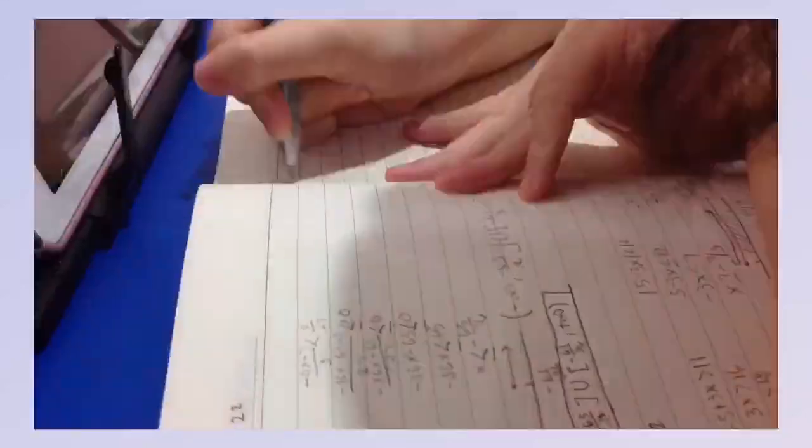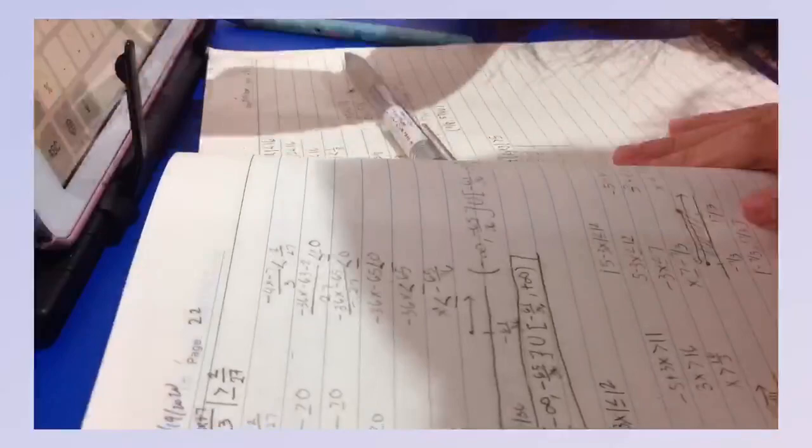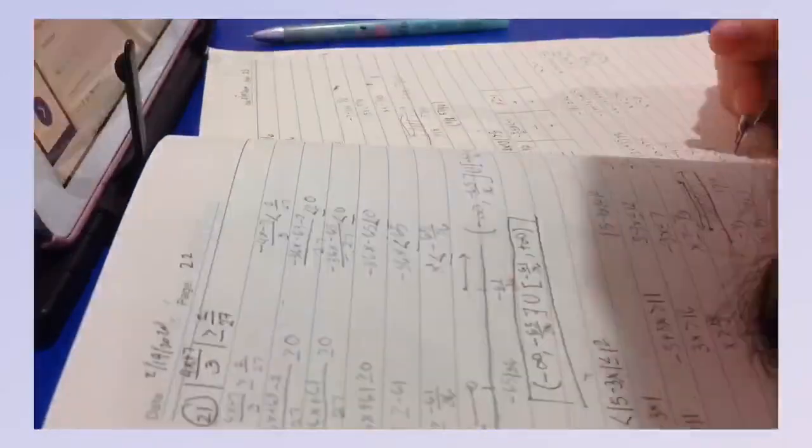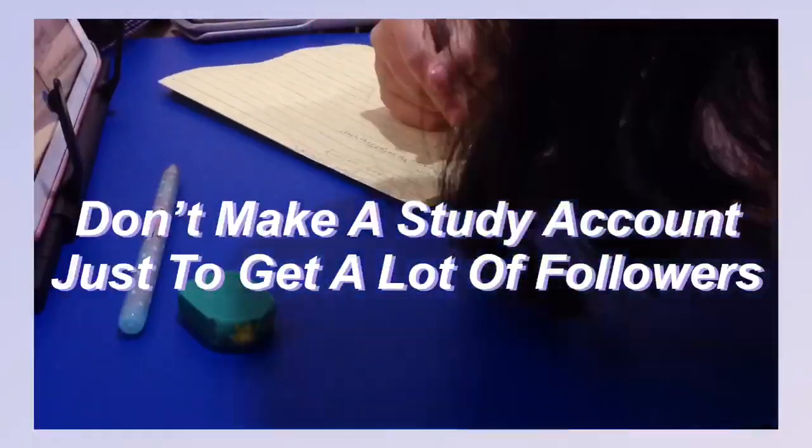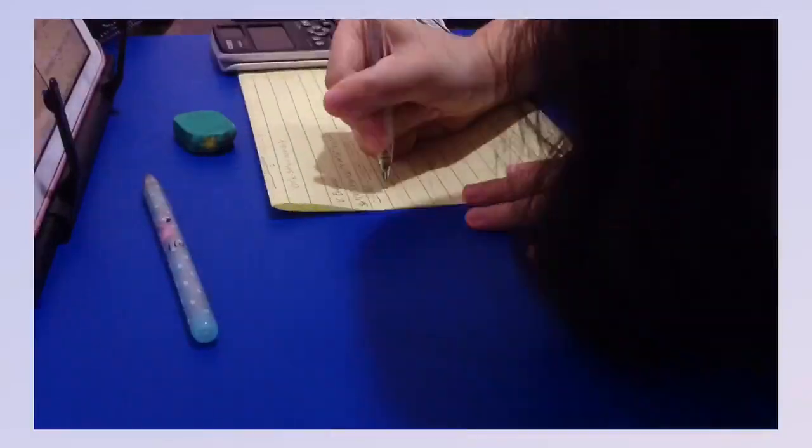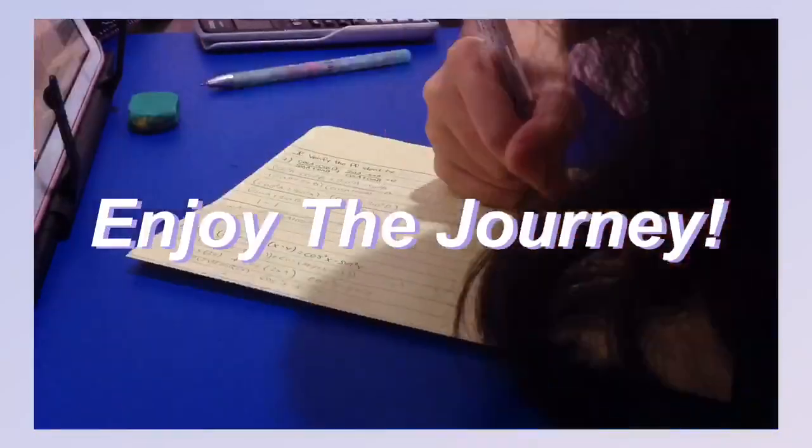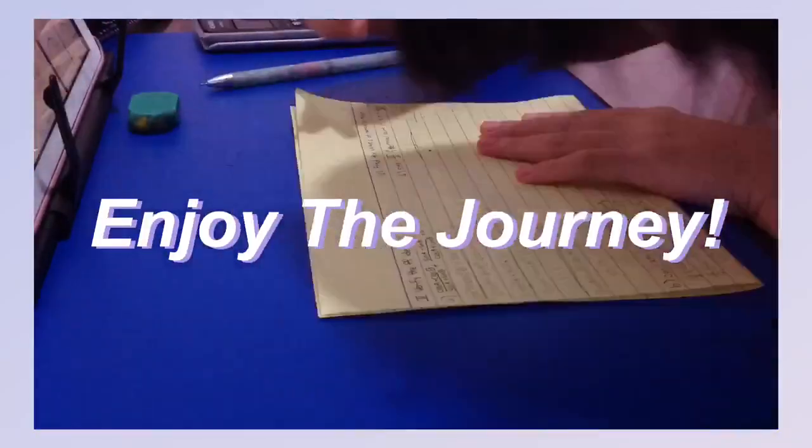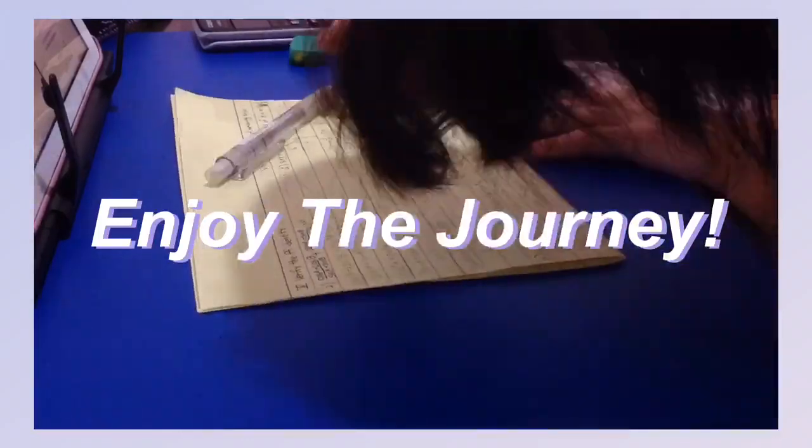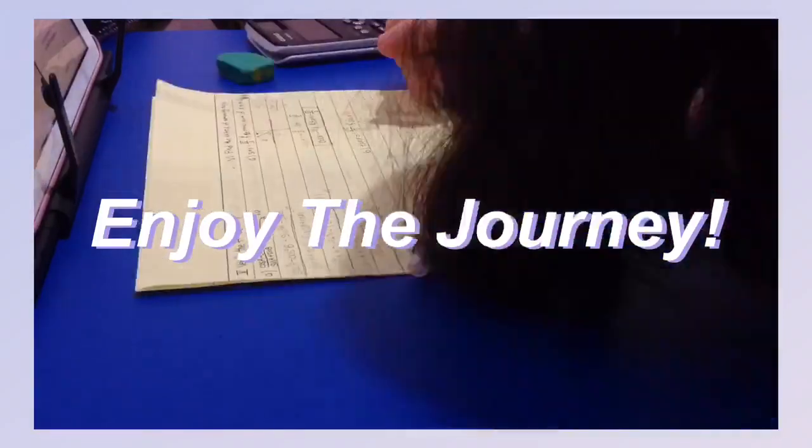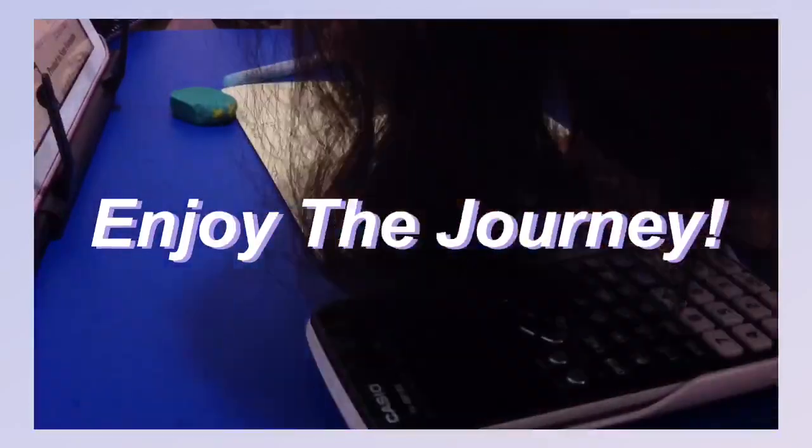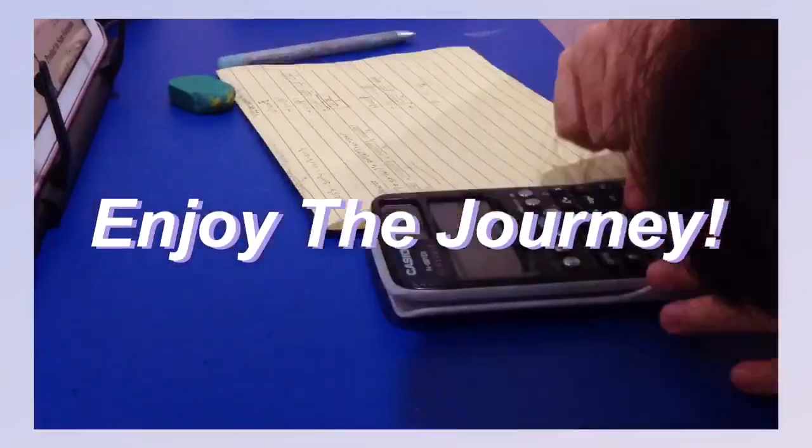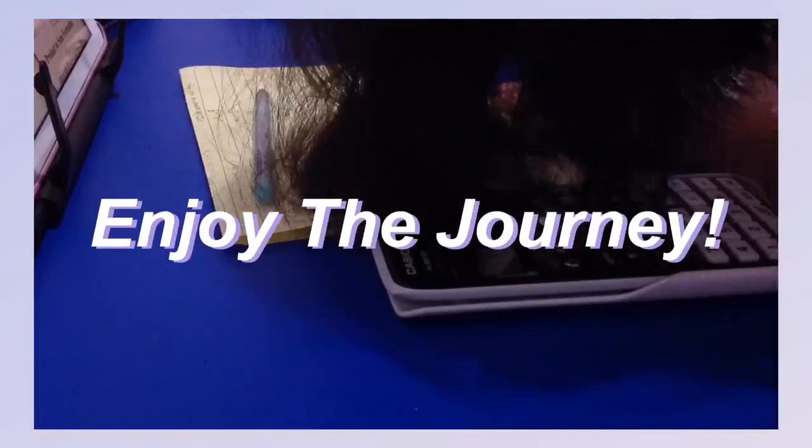So these are all my tips and advice for all new study accounts. The biggest tip I can actually give you now is to not make a study account just for followers or just for growth, because you will just be demotivated easily. If I were you, enjoy the journey and not the destination. Enjoy making posts, enjoy creating videos, enjoy exploring other accounts, enjoy making new friends, and I guarantee those will make you happier than the number of followers you will be having.